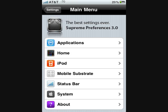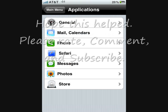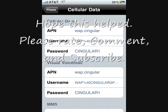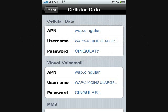You're going to click on Supreme Preferences, then click on Applications, then click on Phone. After that, you're going to click on Enable, or the Cellular Data Editing, and turn it on. Then this screen will show up where your Cellular Data Network tab should be.